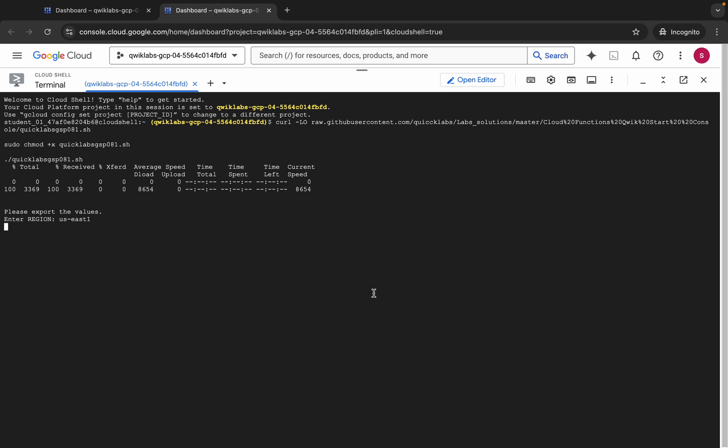Now just wait for this command to execute, and once it's done you are done with this lab. Just make sure that your laptop does not go to sleep, otherwise your Cloud Shell will disconnect and you might face errors, so take care of that.